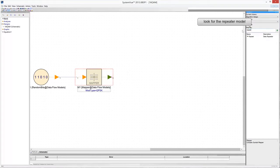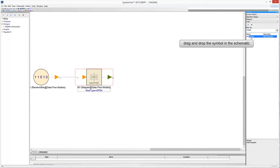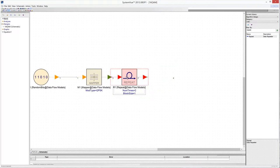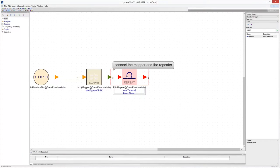Find a repeater in the Algorithm Design Library and drag and drop it in the schematic. The repeat model is useful when a block of inputs needs upsampling — it repeats its inputs to the output a number of times, which can be set using the num_times parameter. Connect the output of the mapper with the repeater.